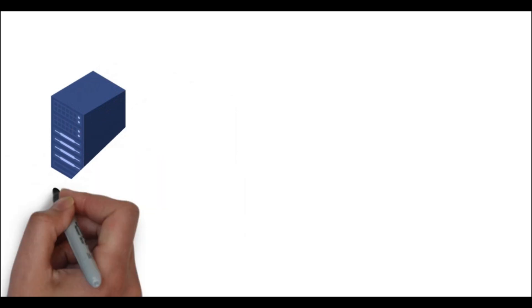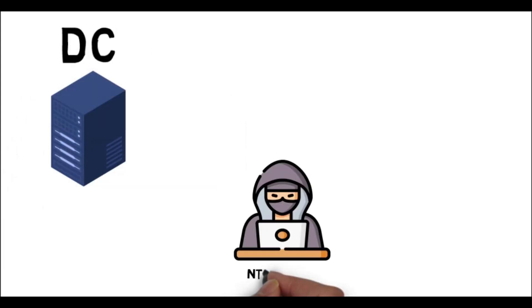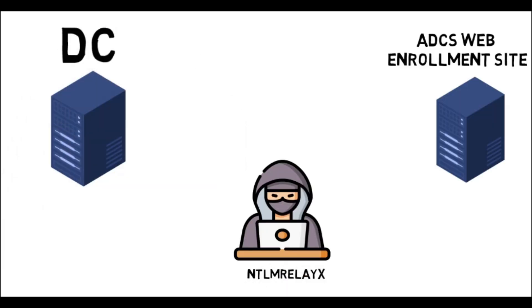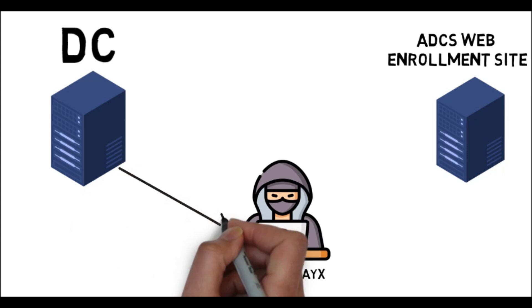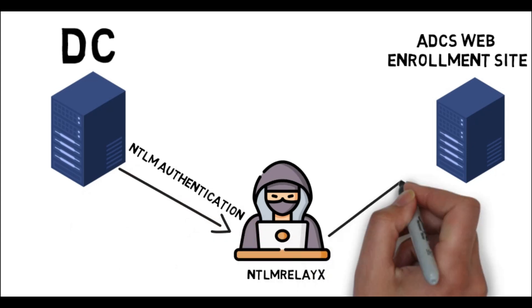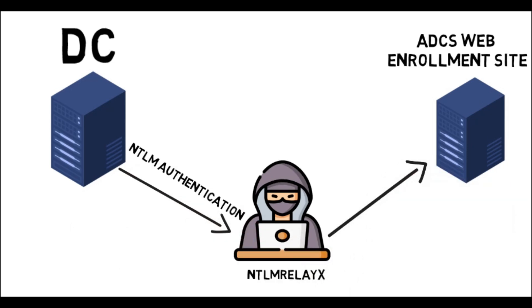So basically, we have NTLM authentication enabled in those web enrollment sites. That means I can intercept the domain computer or user NTLM authentication from a different device and relay it to the web enrollment sites, and then grab a certificate as that user.